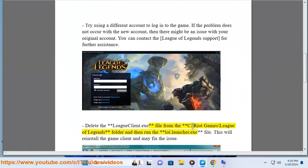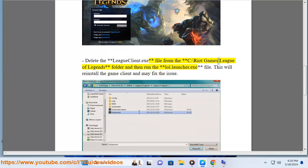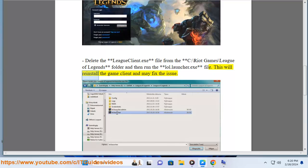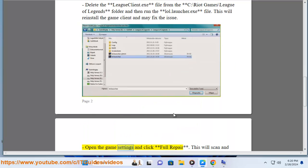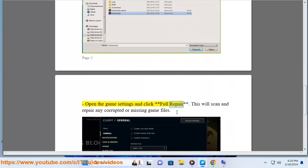This will reinstall the game client and may fix the issue. Open the game settings and click full repair. This will scan and repair any corrupted or missing game files.